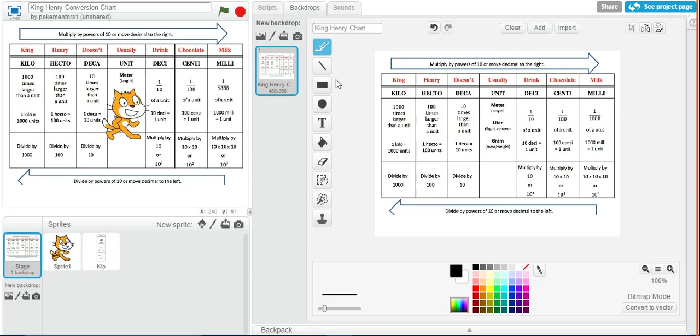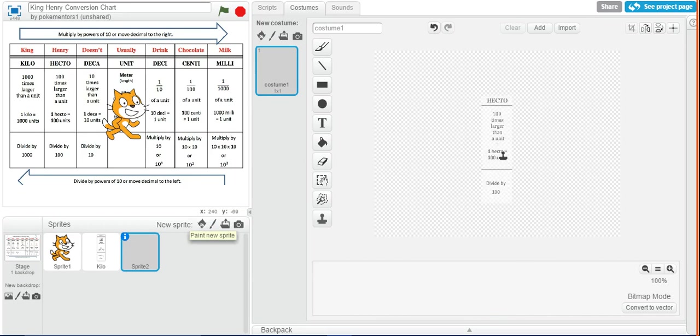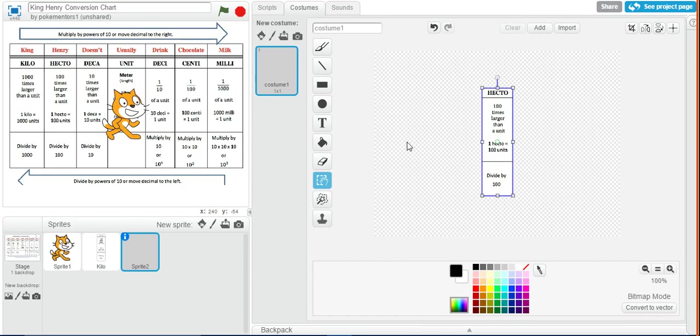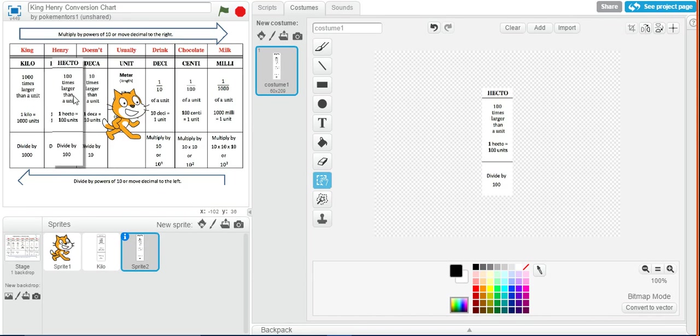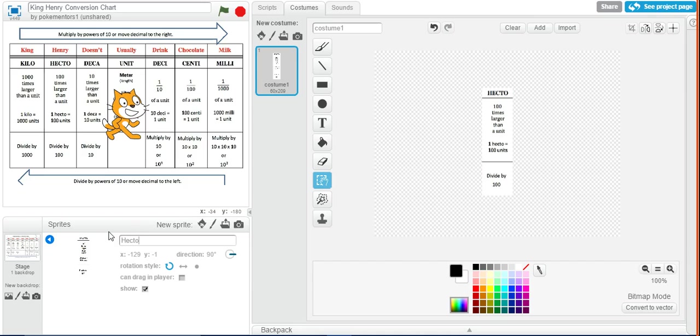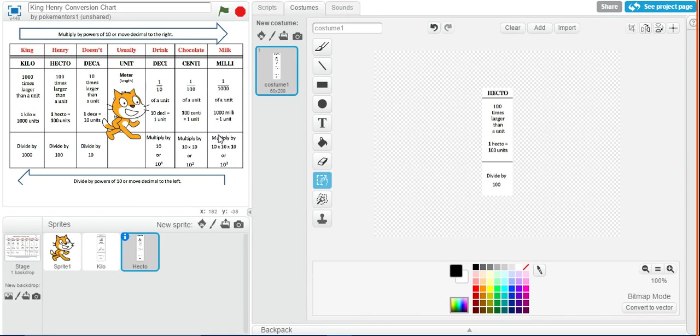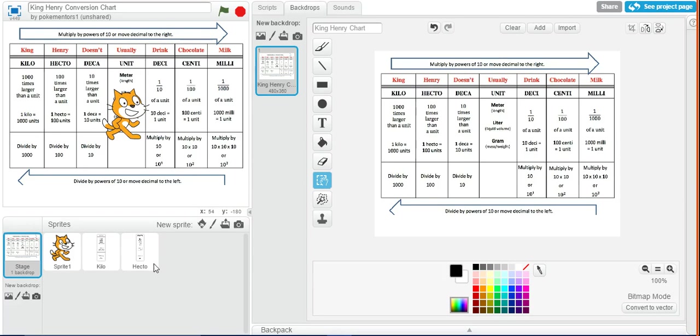Then I'm going to do the same thing for hecto. Now you should do the exact same thing for each part, each one of these units, okay? So that's your first task.